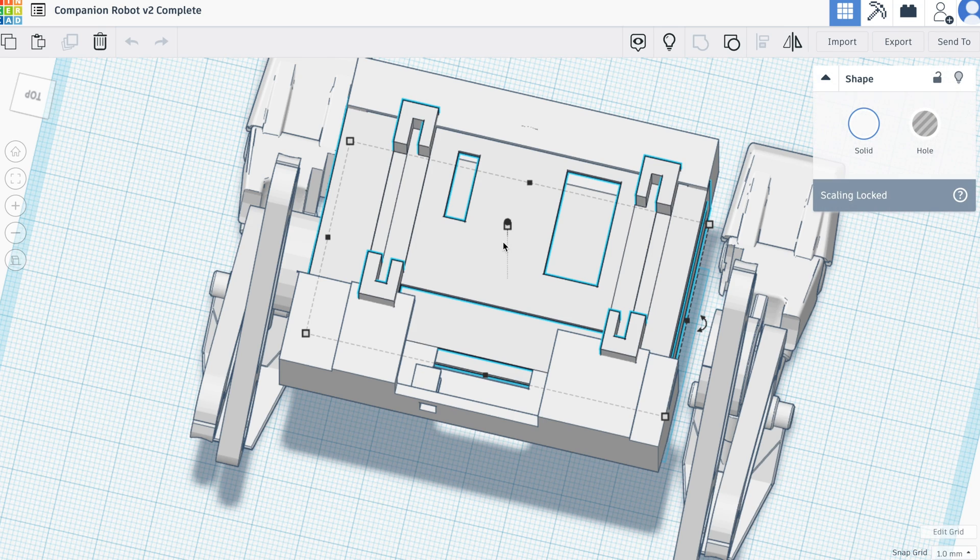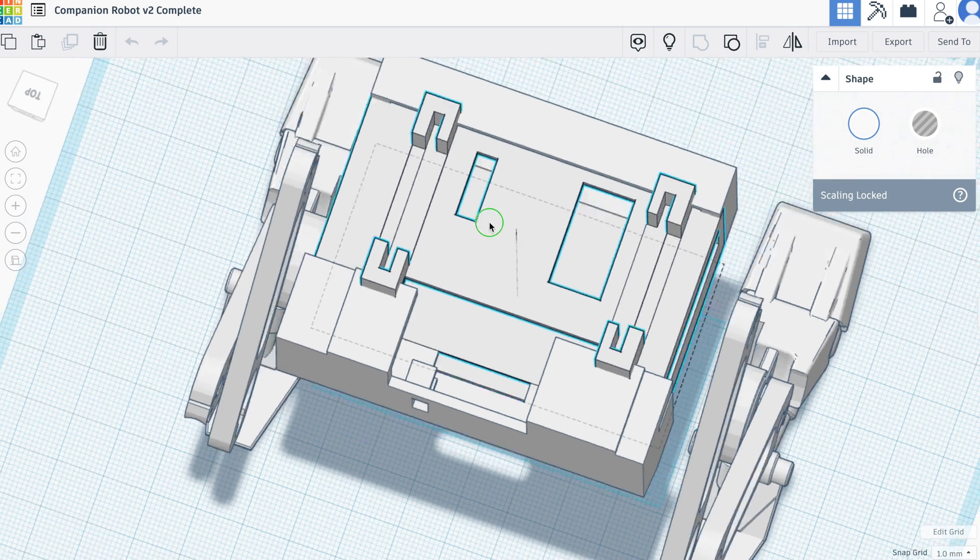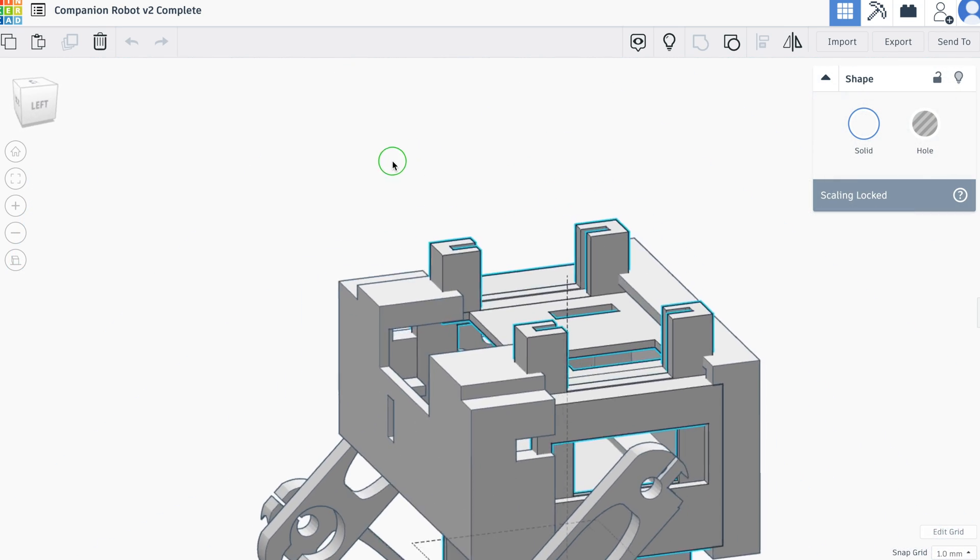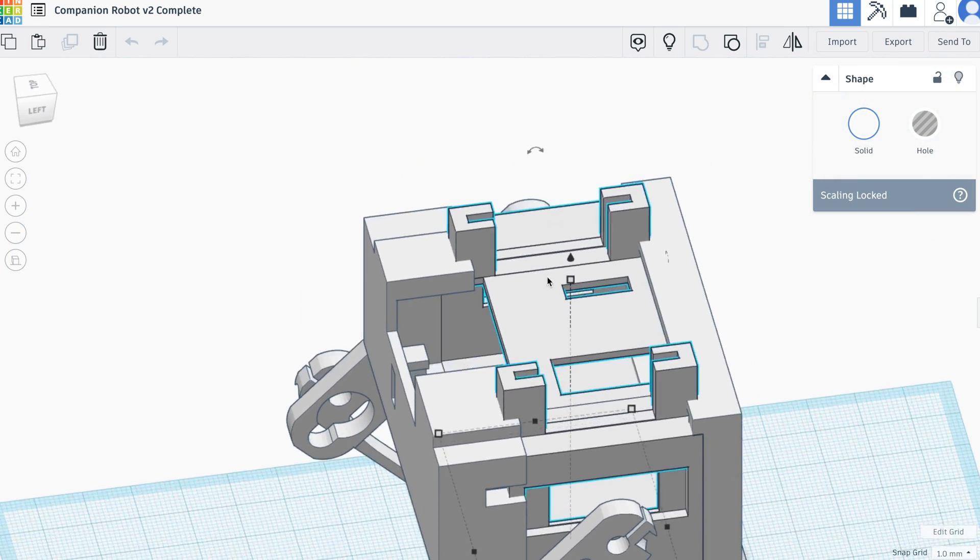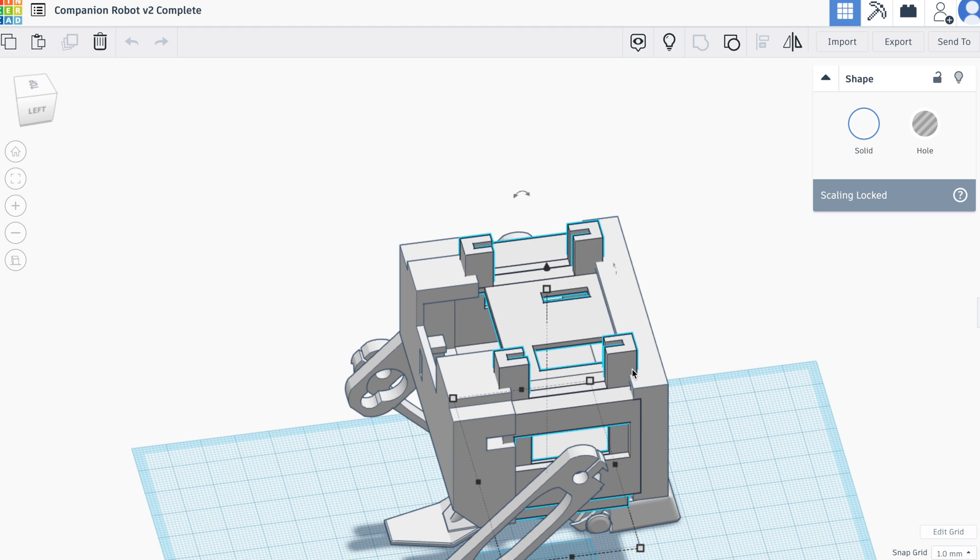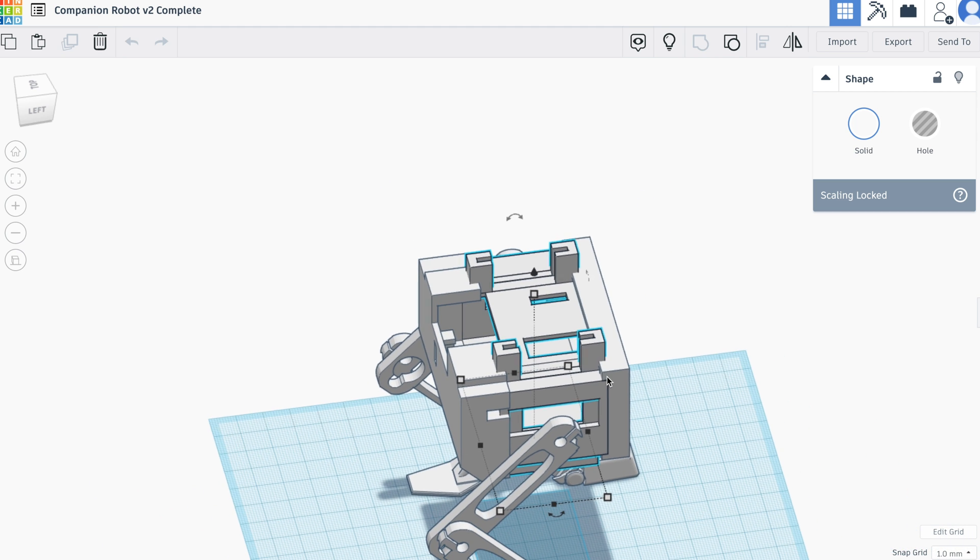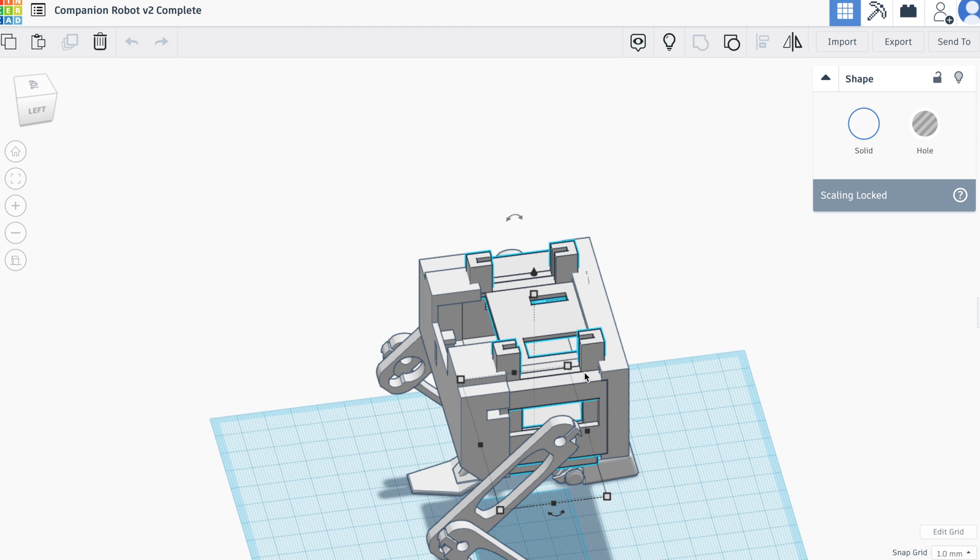Next we have the skeleton, and the skeleton is the center piece of the body that connects everything together. So the servos for the head are mounted in there and the servos for the legs at the same time.